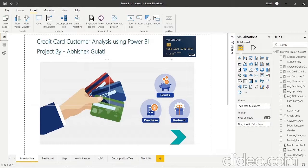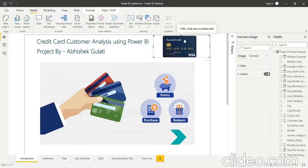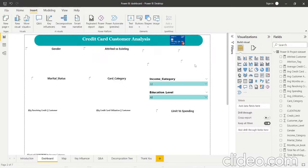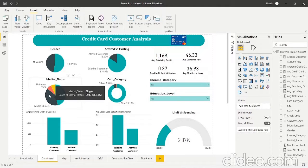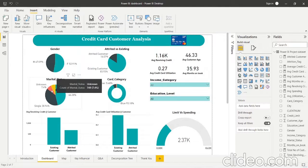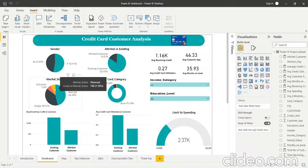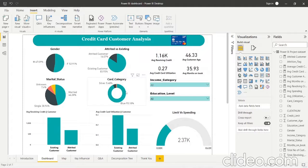That was about the data set. Now let's move to the dashboard. This is the credit card customers dashboard. In gender, 47% of accounts are male customers and 53% are female. Attrited customers account for 16% and existing customers for 84%. In marital status, 46% of customers are married, 39% are single, 7.5% haven't disclosed, and 7.4% are divorced.